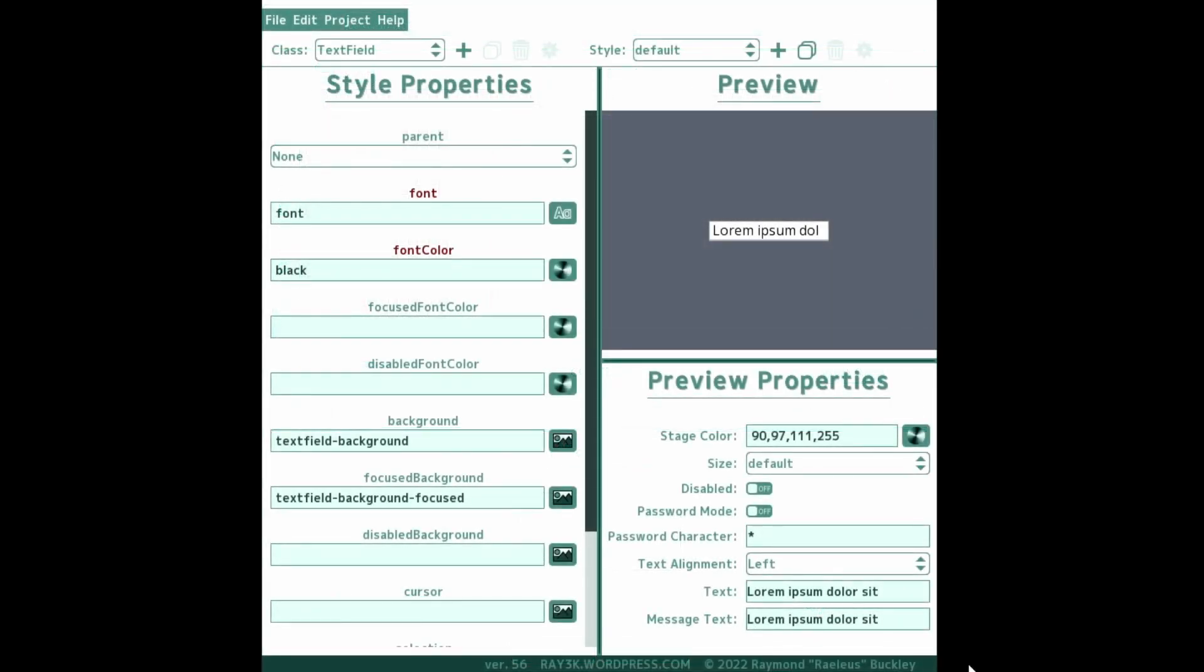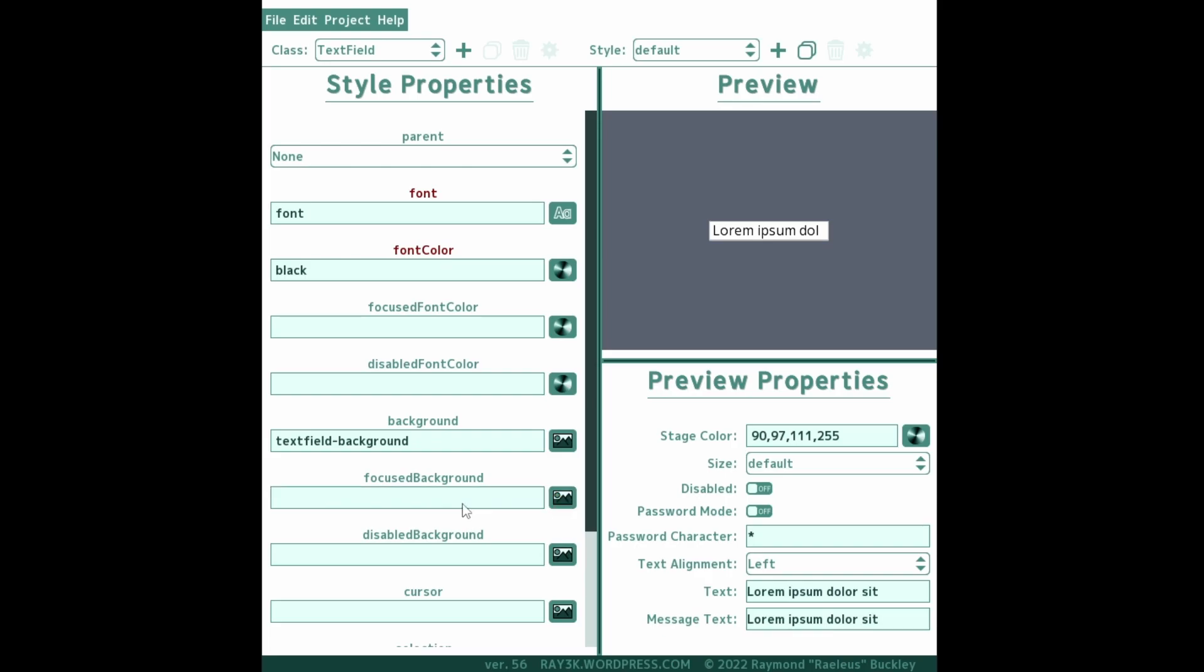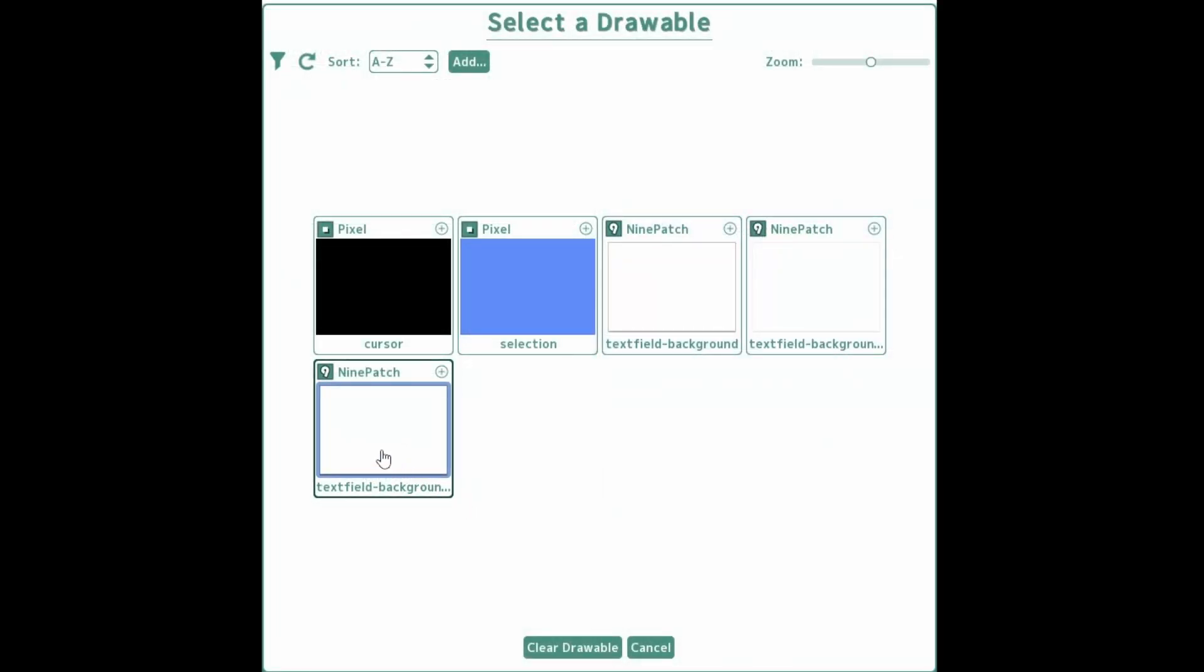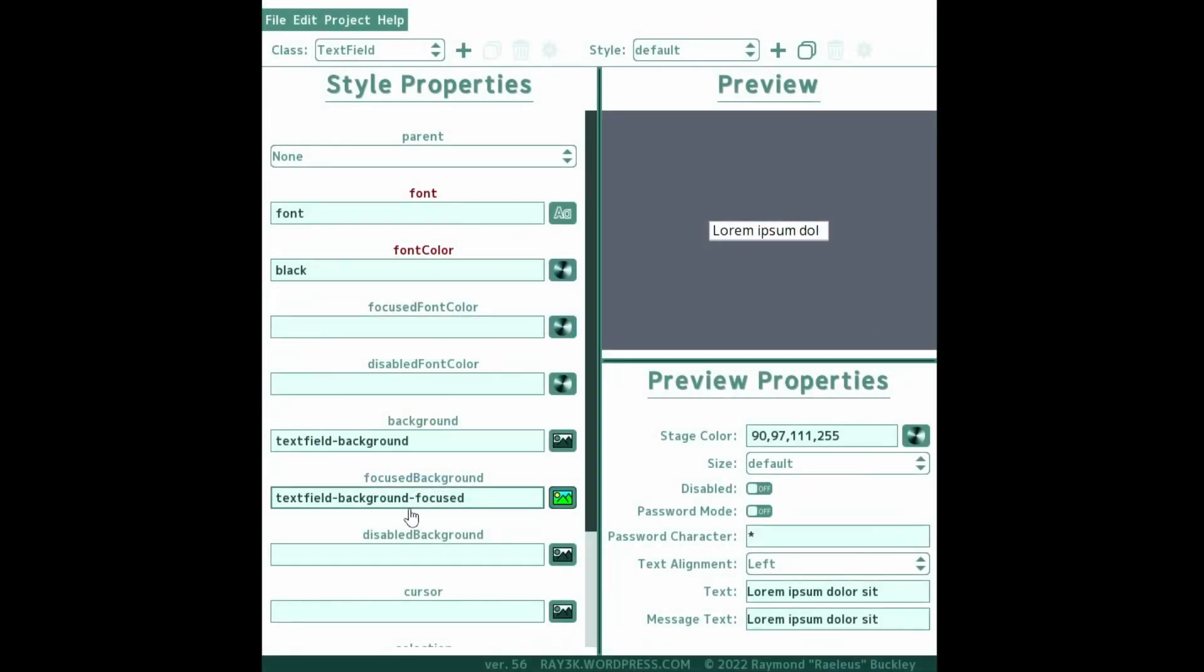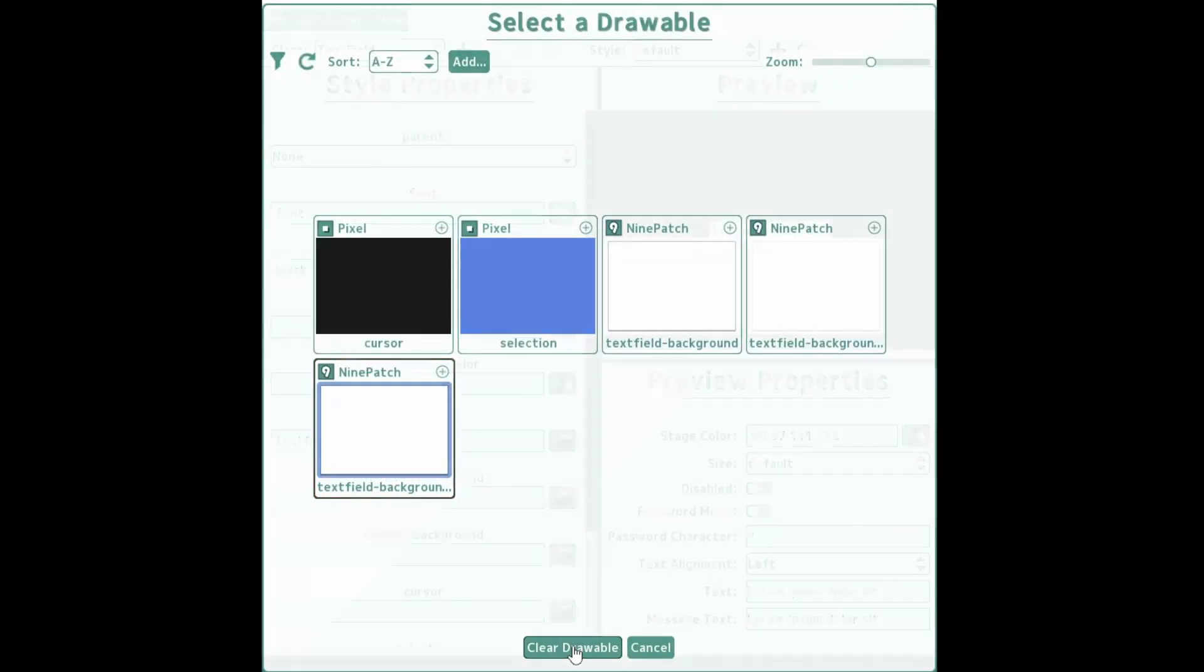When the user clicks in your text field, this sets the stage's keyboard focus to the widget and activates the focused background. This can have a brighter border to make it stand out from the rest of your fields in your scene. Or you can simply not specify it and it will always show the default drawable background.